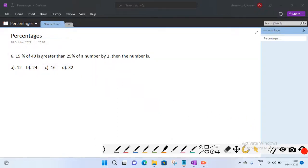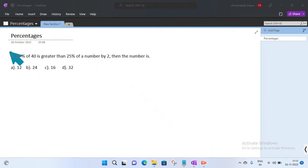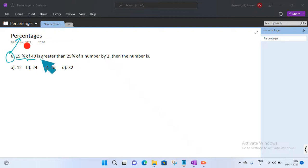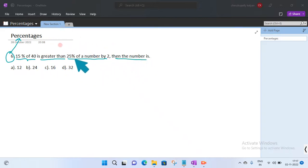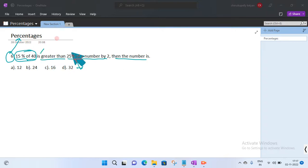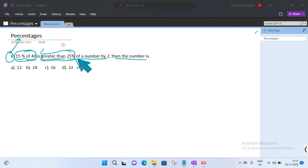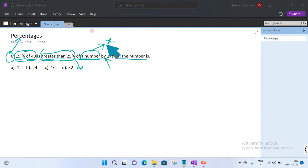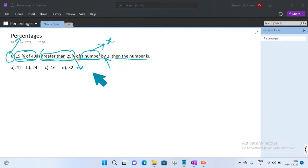Welcome back to our channel. In this video we will discuss the sixth problem in percentages. The question is: 15 percent of 40 is greater than 25 percent of a number by 2. Then what is the number? Let us consider that unknown number as x.